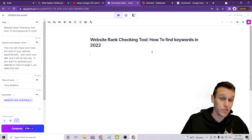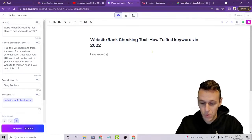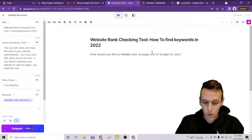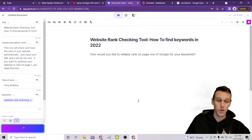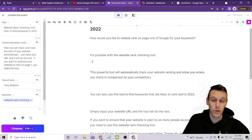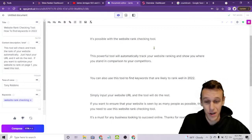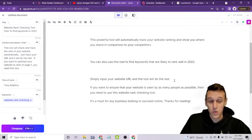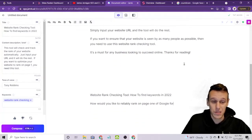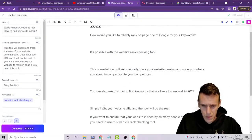Basically, start typing as you would a blog — we'll start with a hook: 'How would you like to reliably rank on page one of Google for your keywords?' Then click Compose and see what it generates. It says: 'It's possible with the website rank checking tool. This powerful tool will automatically track your website ranking and show you where you stand in comparison to your competitors.' Not bad for AI. It continues: 'Simply input your website URL and the tool will do the rest.' We can delete the ending and add to it as needed.